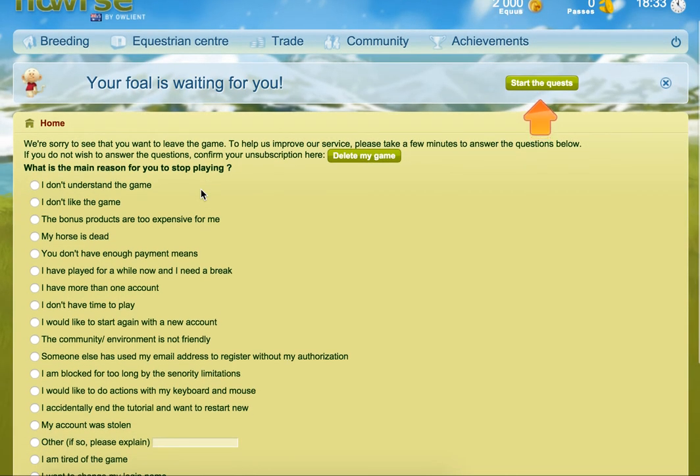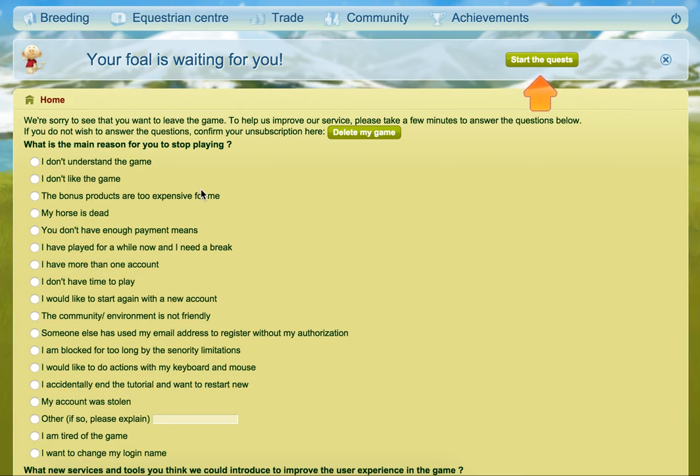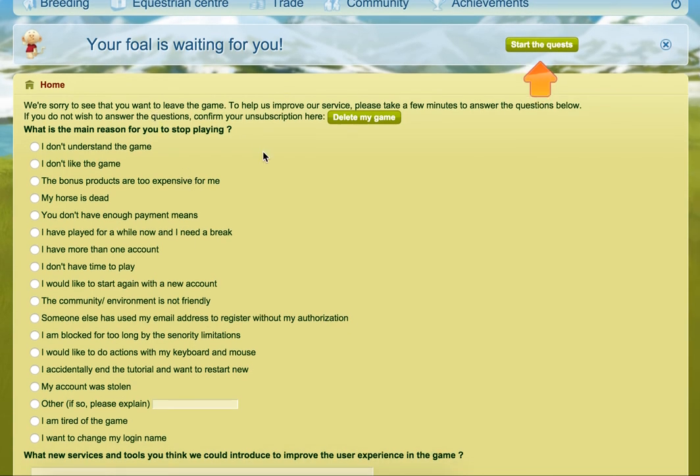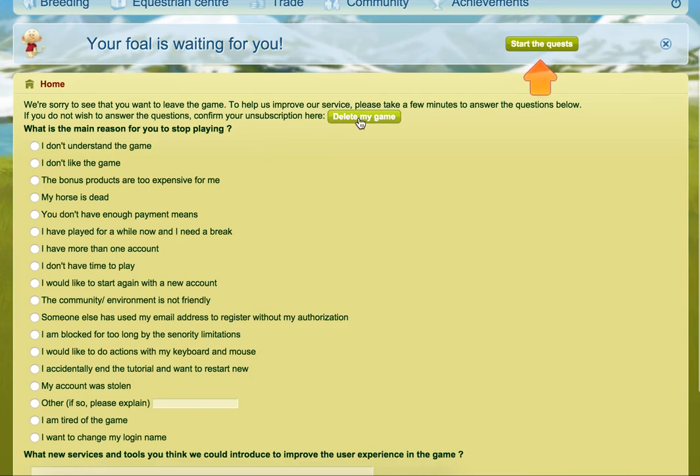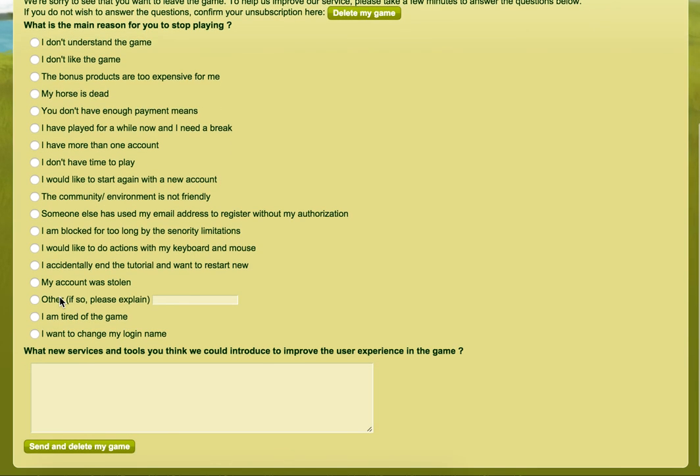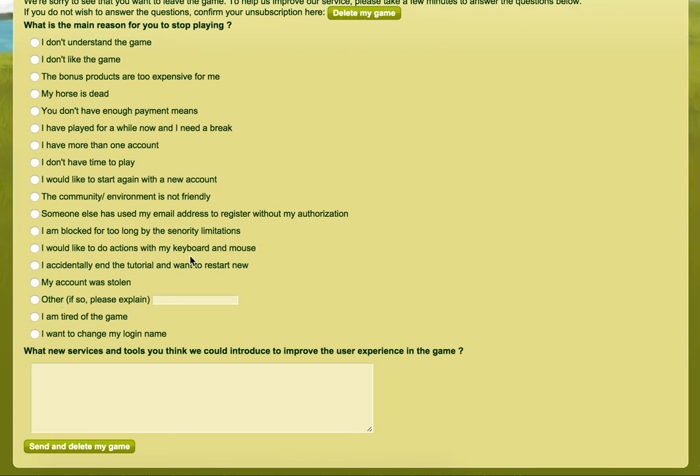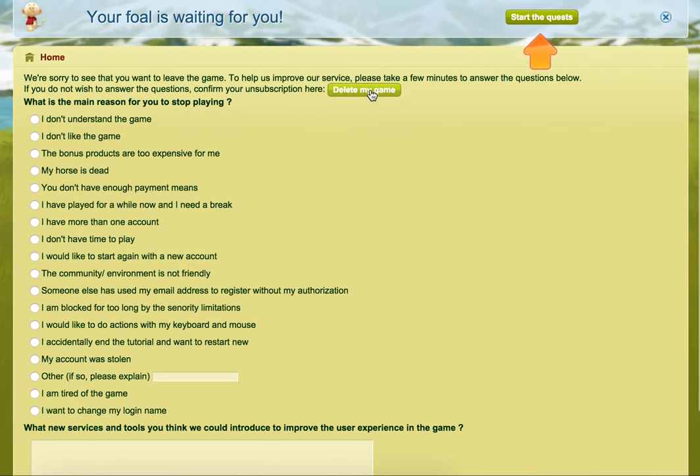We're sorry to say that you want to leave the game. To help us improve our service, please take a few minutes to answer the questions below. If you do not wish to answer the questions, confirm your subscription here and delete your game. If you want, you can give them a reason why you've decided to delete. If not, you just click Delete My Game and that's how you do it.